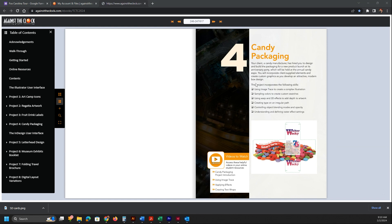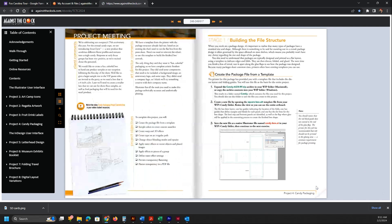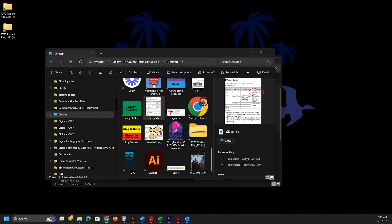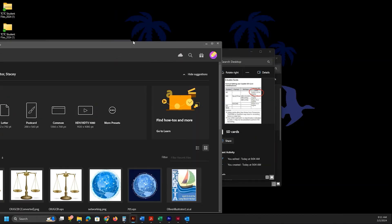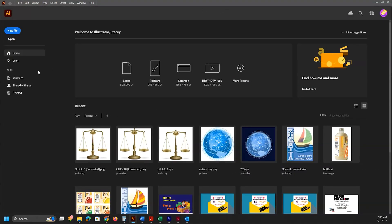Good morning or good afternoon, whatever time you're watching this. We are getting ready to start Week 5, Project 4 — we're going to be doing the candy packaging. I'm so excited for this, it's another new project. We're going to go ahead and get started, so I'm going to move the AI file over here and we will get started.